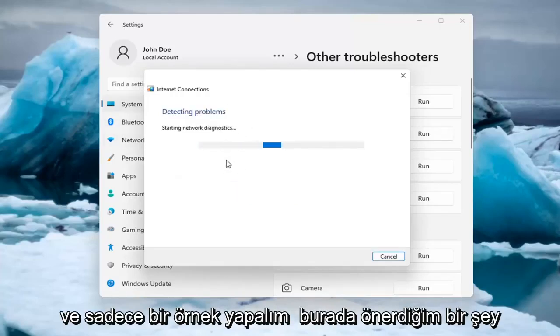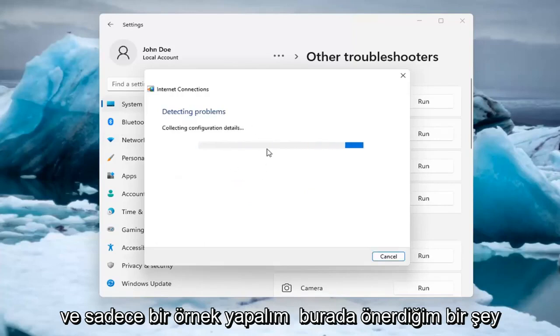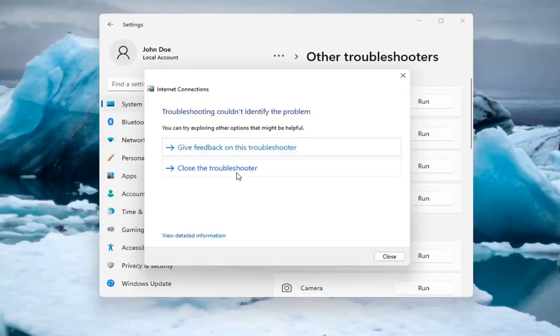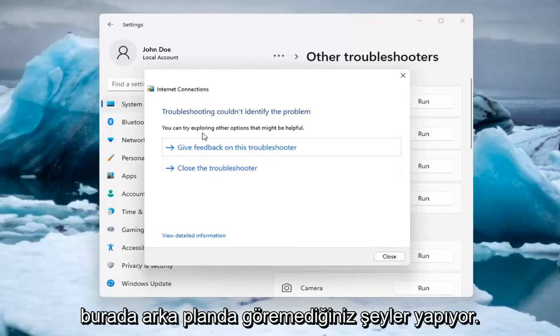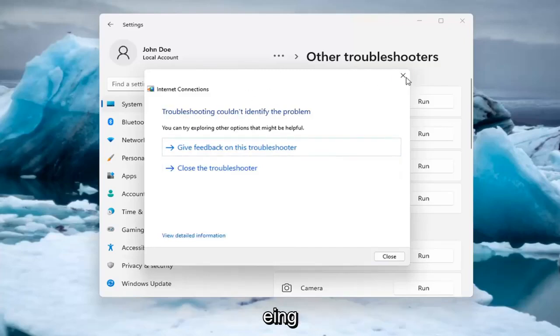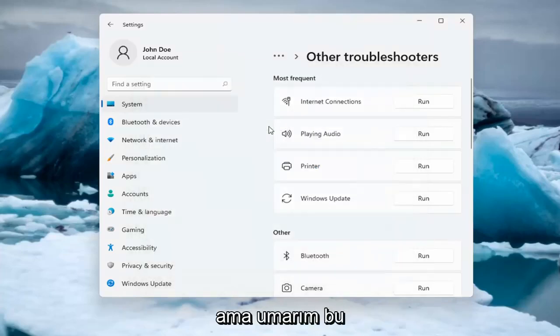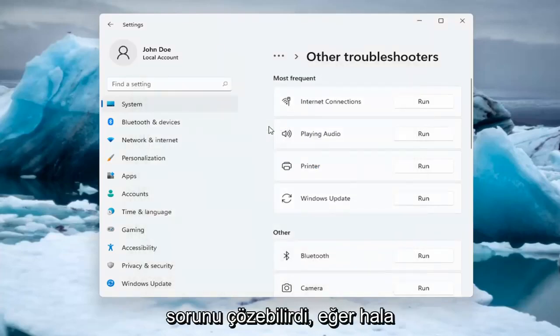So let's go ahead and just do a sample one that I recommend here. And if you were having a problem, hopefully it would be able to resolve it. It is doing things in the background here that you're not seeing, but hopefully that would have been able to resolve the problem.